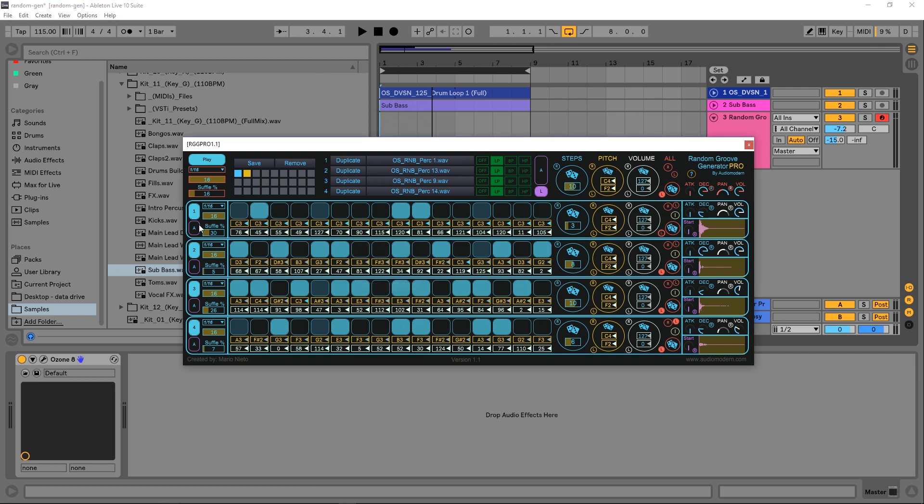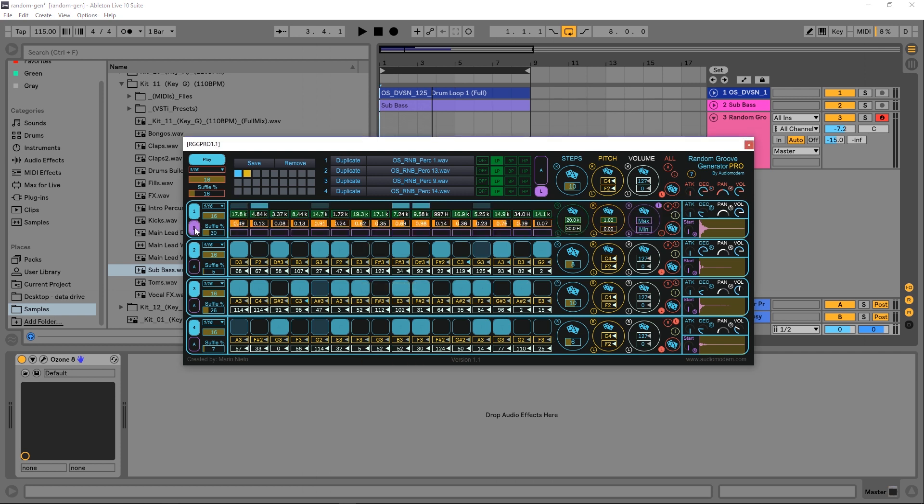Before we talk about some more of these global controls, I want to show you there's a second page here. If you hit that A, you'll get changed to the B page where we have the filtering system. We've got the filter frequency, the Q value, and so on.